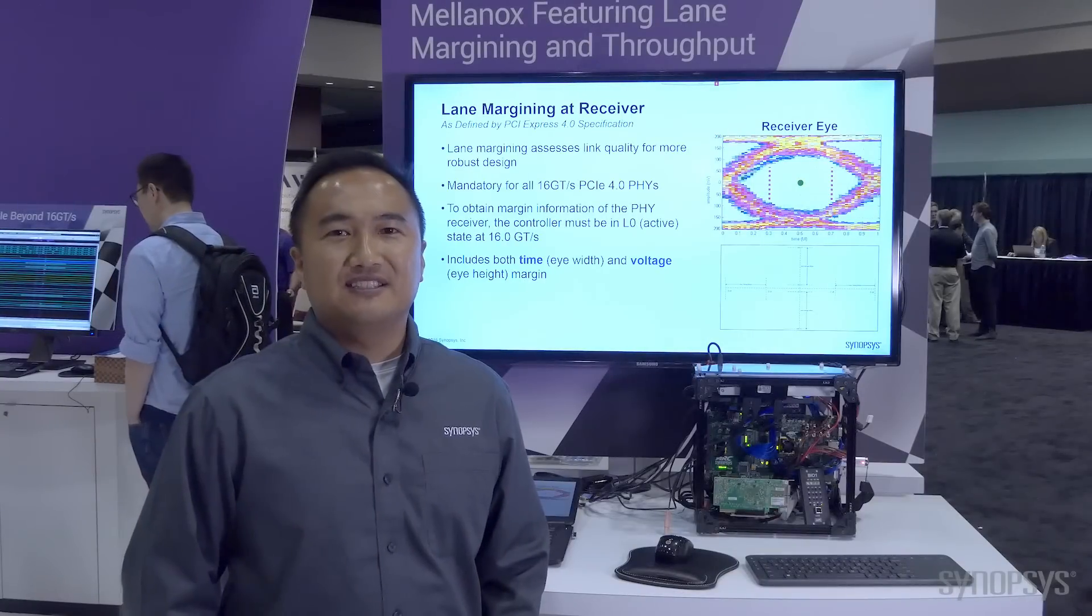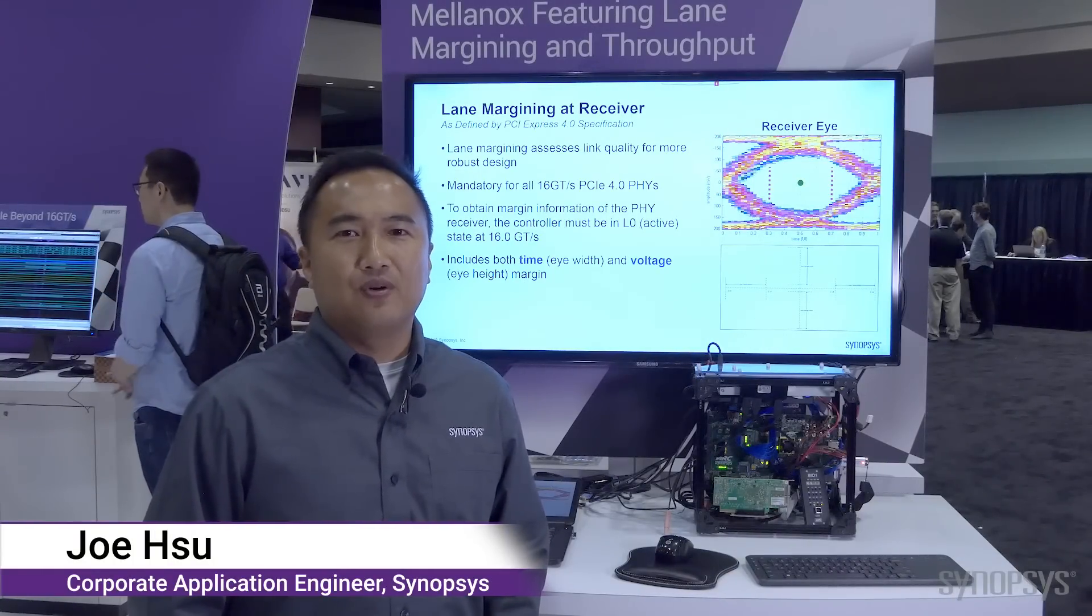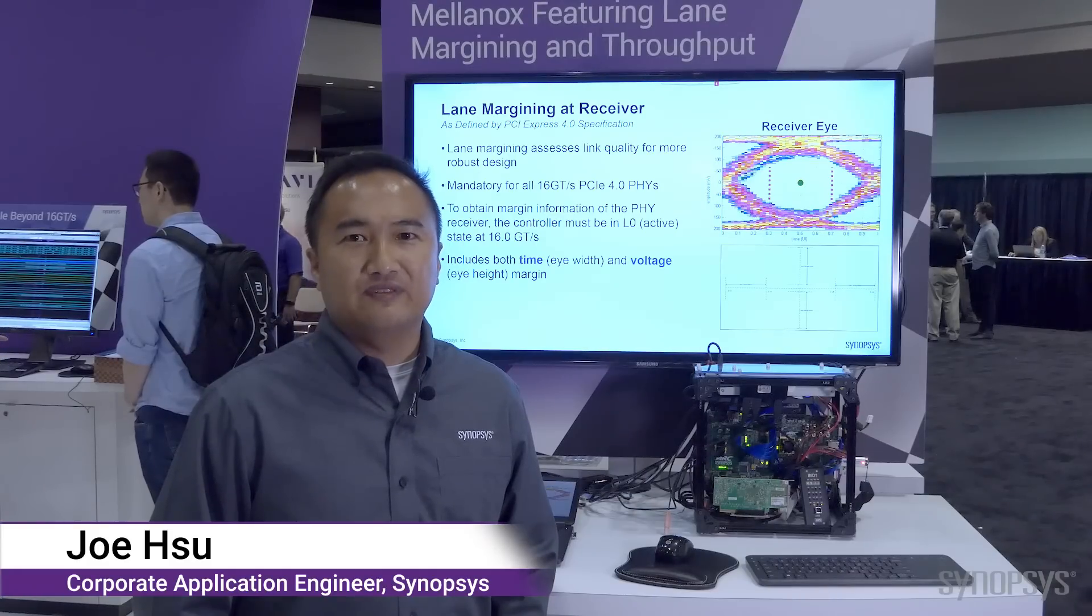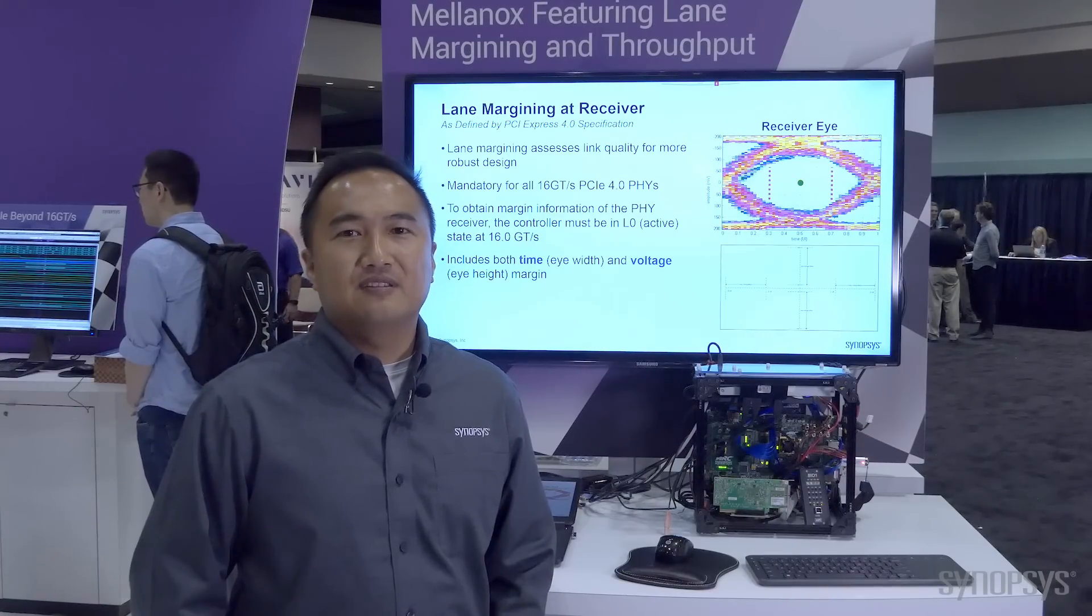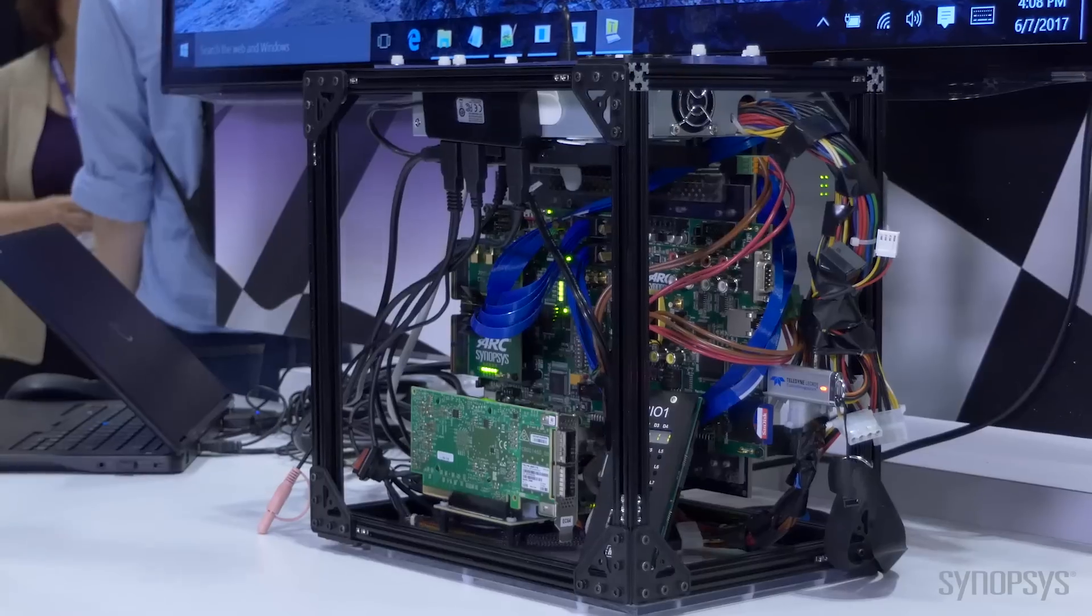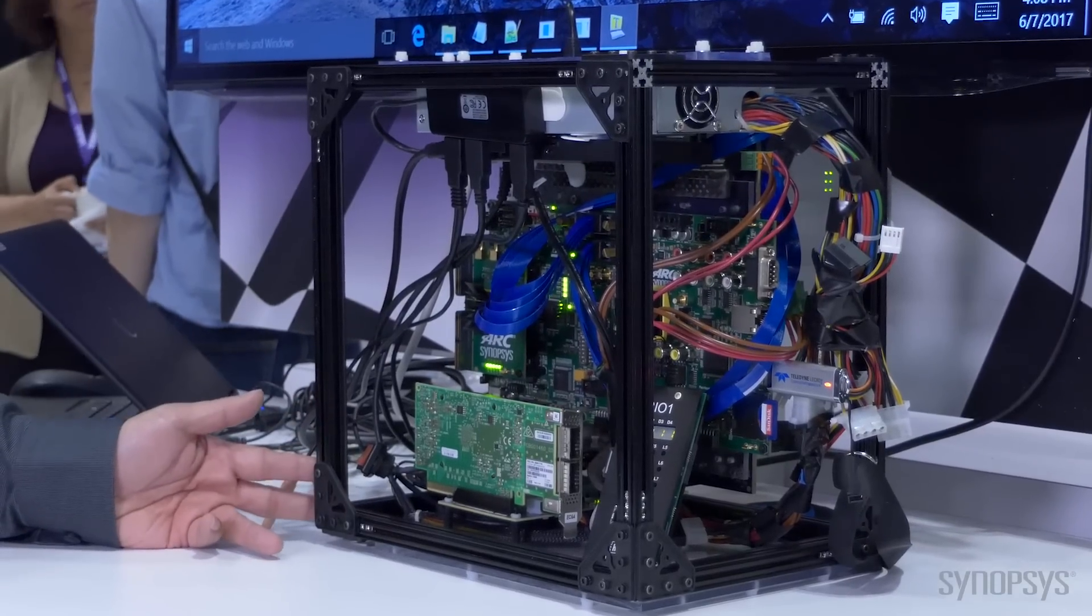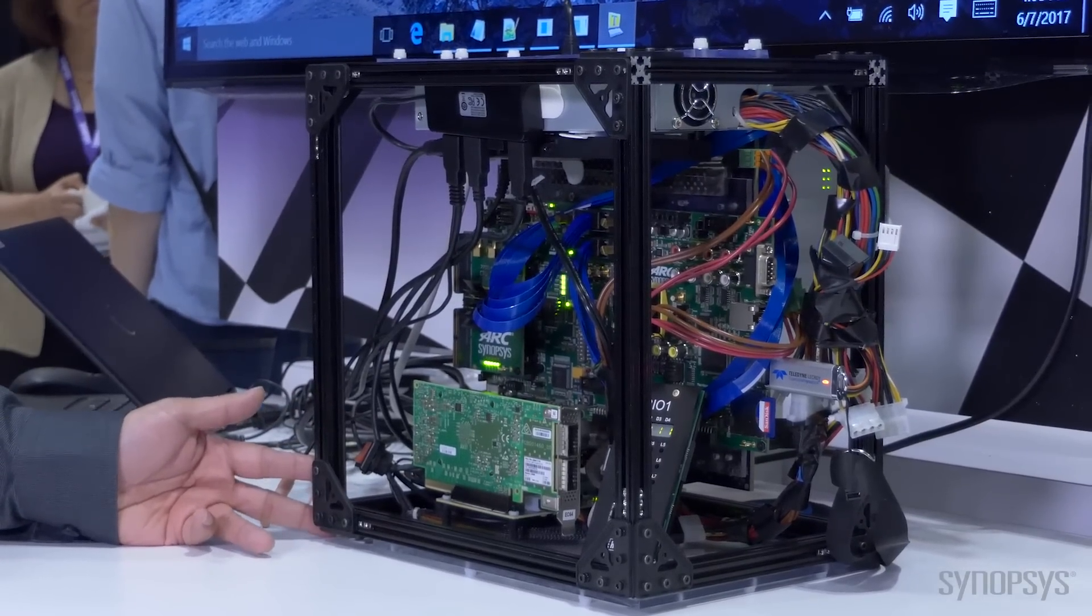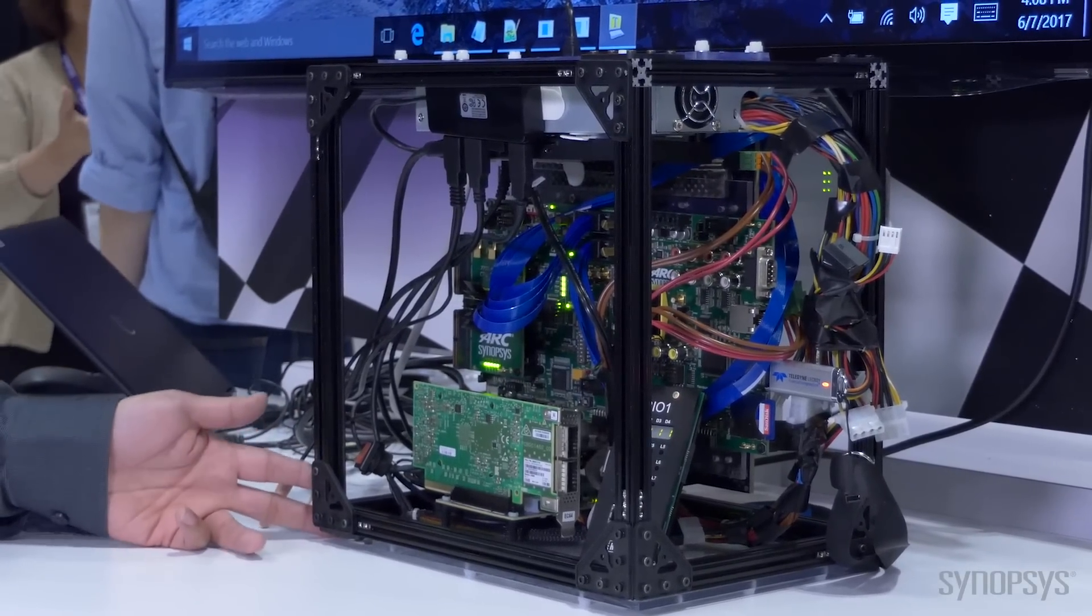Hi, today I'm at the PCIe SIG DEF CON 2017, demonstrating PCIe Gen 4 interoperability with Mellanox featuring Lane Margining. Let me introduce you to the hardware used for the Gen 4 interoperability test with Lane Margining.